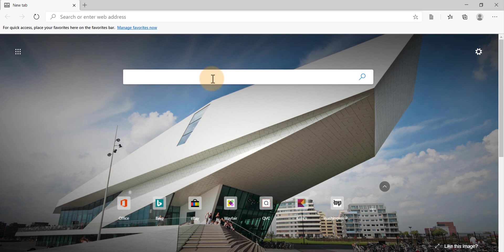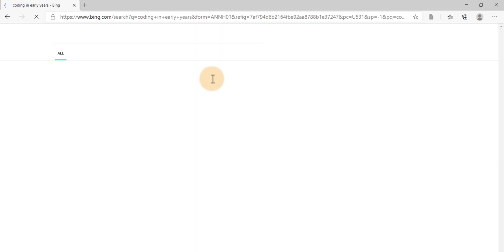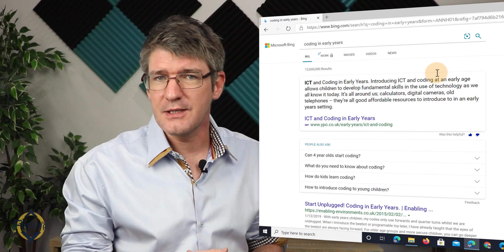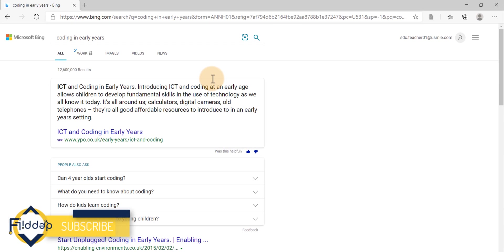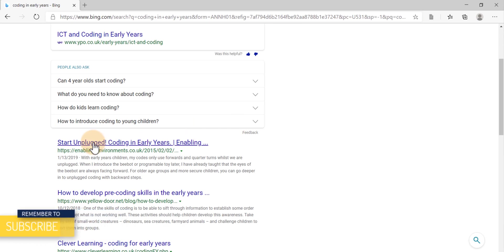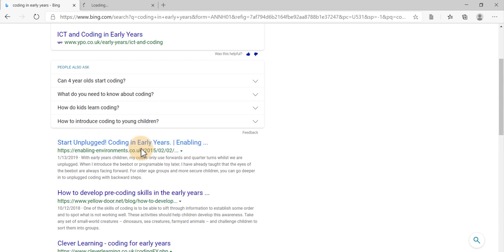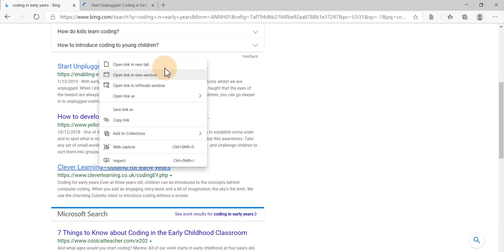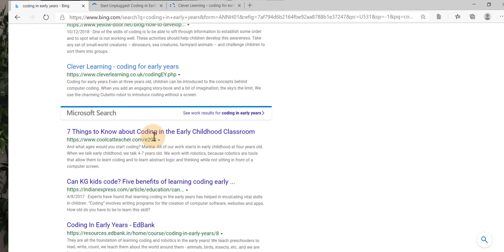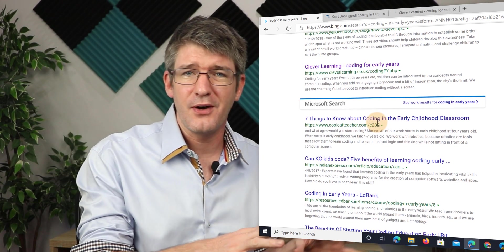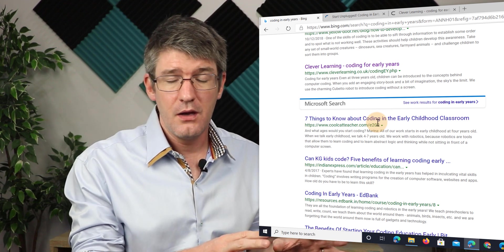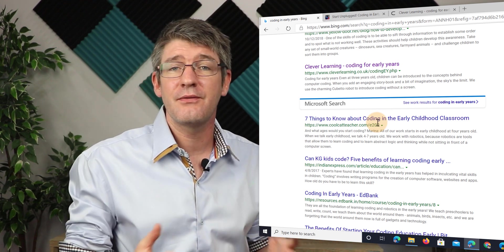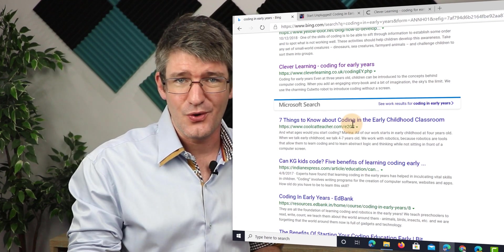I'm going to type in coding in early years. And we're going to search for a number of different articles, websites and information. Now here, I already have my first one. So let's open that up in a new tab. And let's just randomly open up the first couple of results. Now for the sake of this demonstration, I'm not going to verify the information on these websites. But I highly recommend that you do whenever you're doing any type of research online.